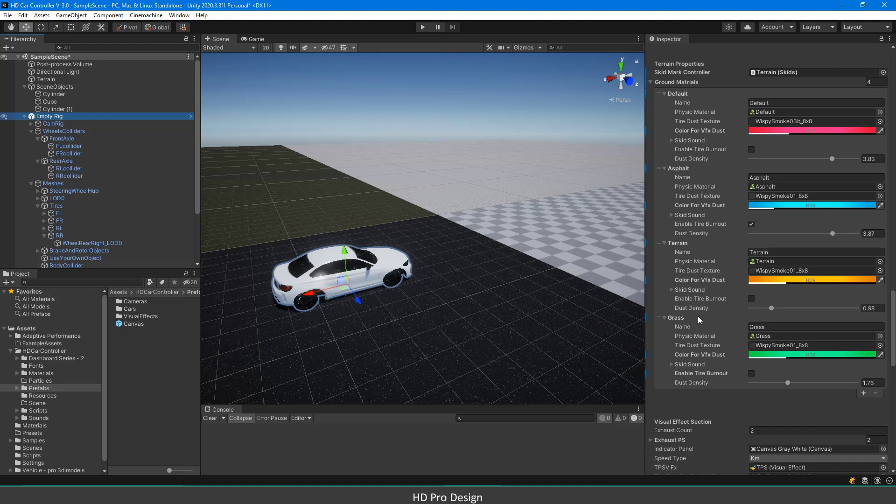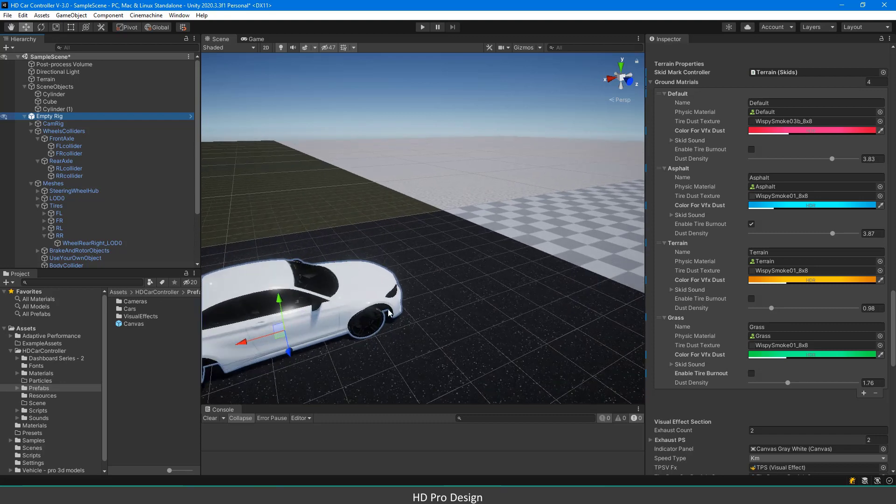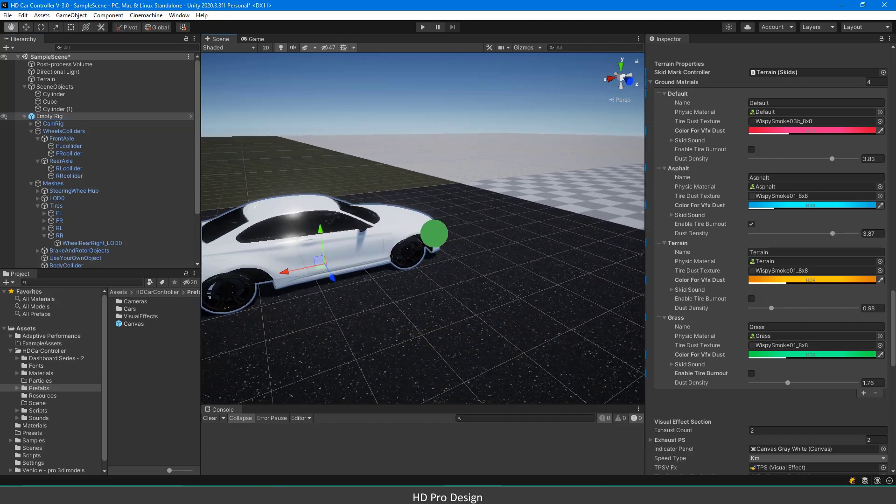When you are driving your car, the wheels touch the ground and can detect the physical material that they are hitting.